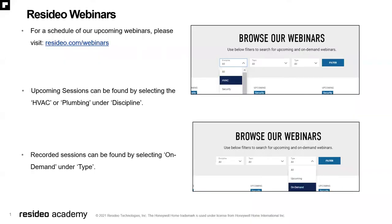Before we get started with our technical presentation, I'm going to cover a few items. Information on our upcoming webinar sessions are posted on our website at resideo.com/webinars. You can find upcoming webinars by searching under the discipline tab by the title HVAC or plumbing on the left-hand side of the search bar. Be sure to register. You can find recorded webinar sessions on this same website by selecting on-demand on the right-hand side of the filters.